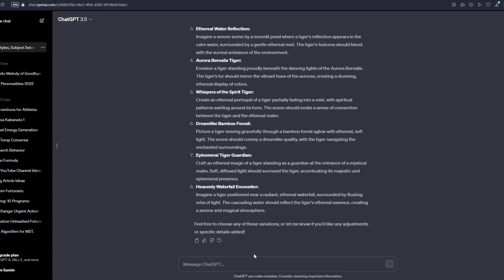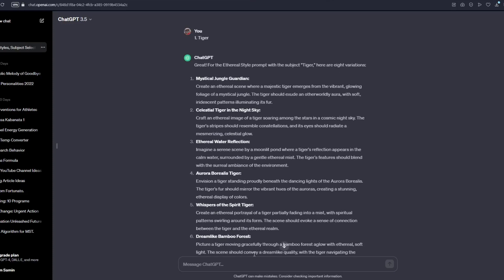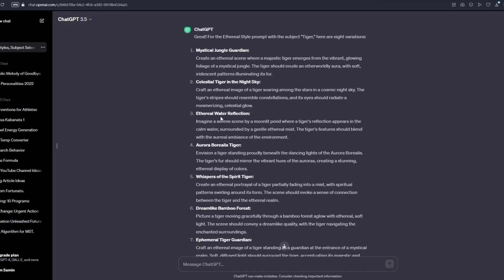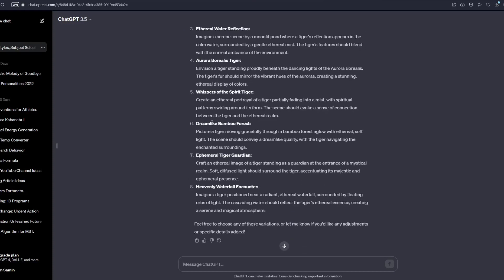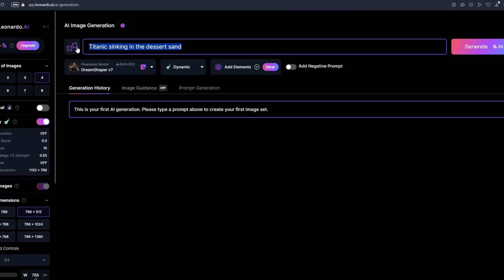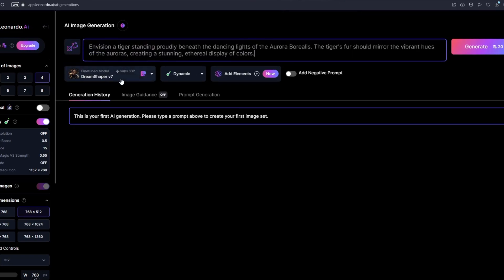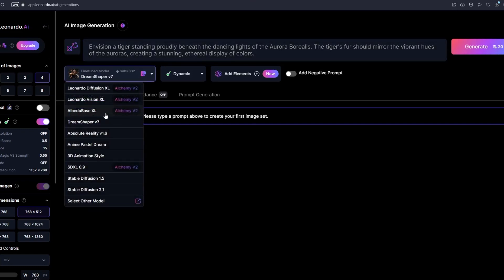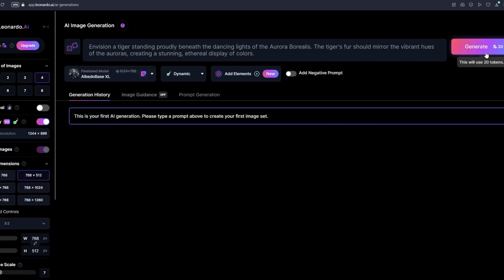After entering, ChatGPT will provide 8 different prompts. We have Mystic Jungle Guardian, Celestial Tiger in the Night Sky, Eternal Water Reflection, Aurora Borealis Tiger, and Whisper of the Tiger Spirit, among others. I'll select the fourth one, Aurora Borealis Tiger. Copy the entire prompt section and paste it inside Leonardo AI. It's very important to choose your fine-tune model — what works best for me is Leonardo Albedo Base XL. Select that and click Generate.